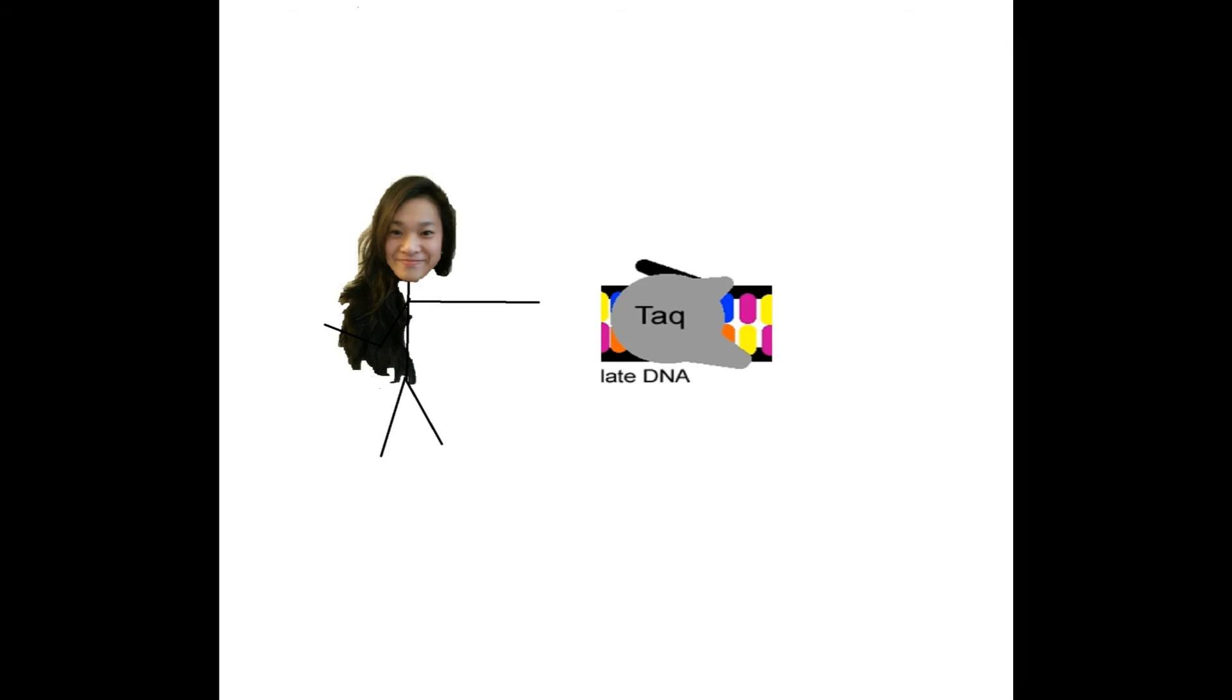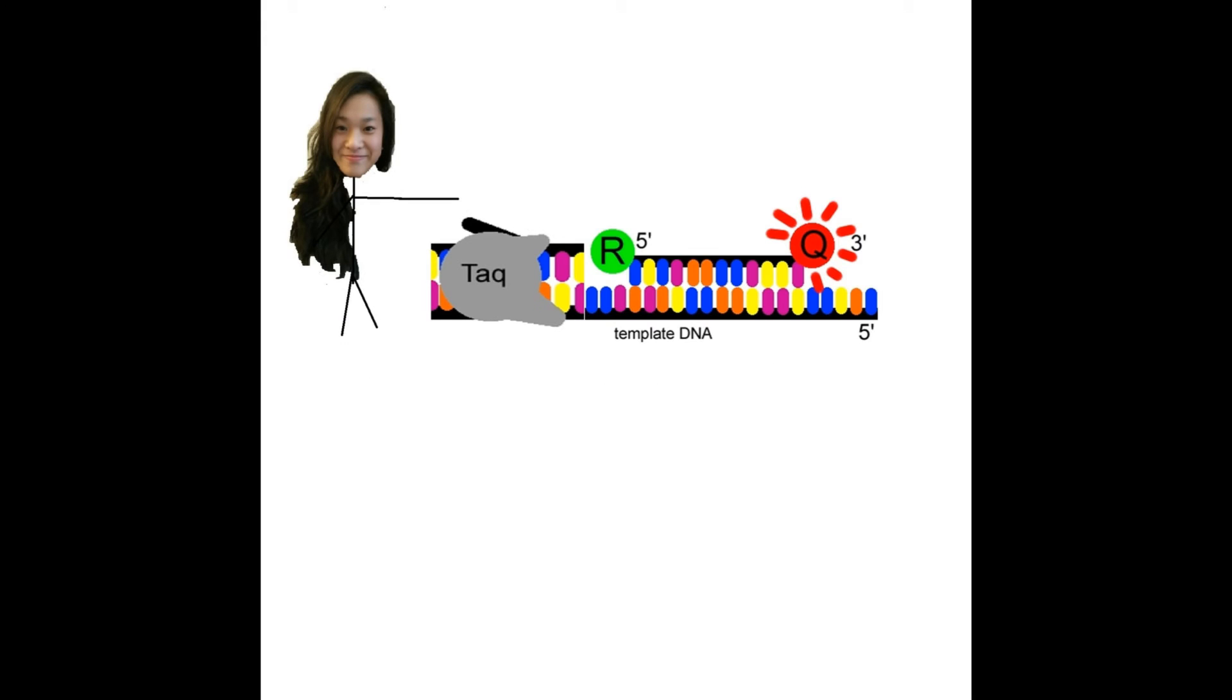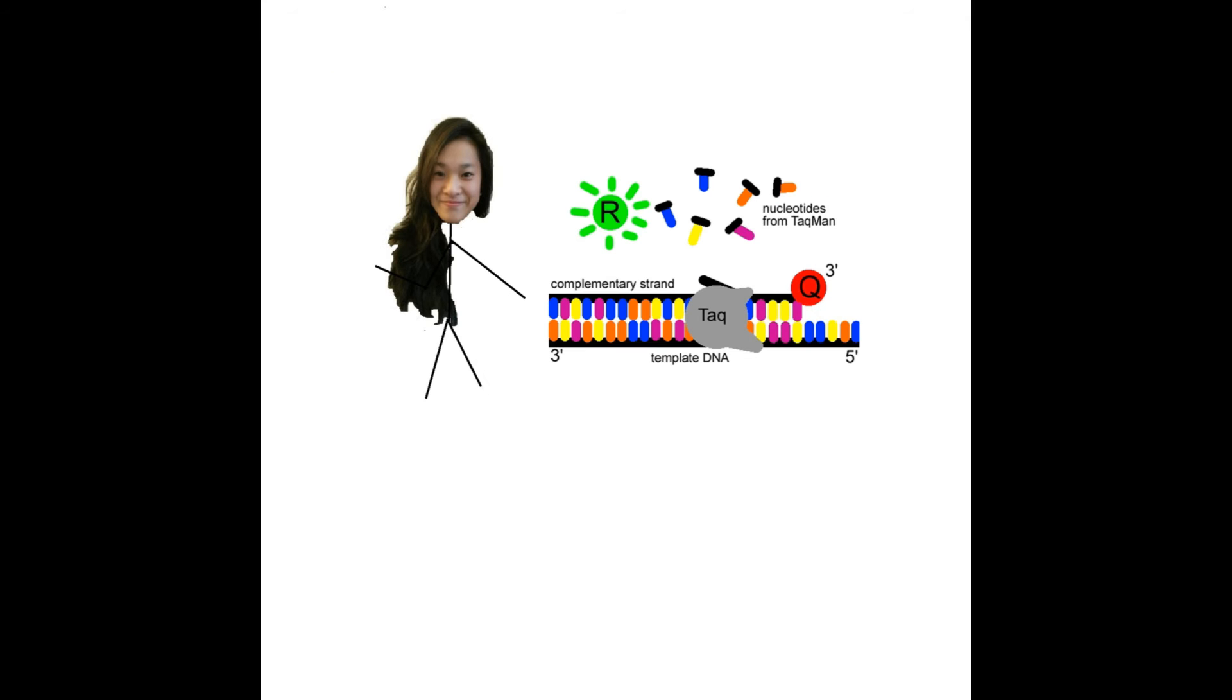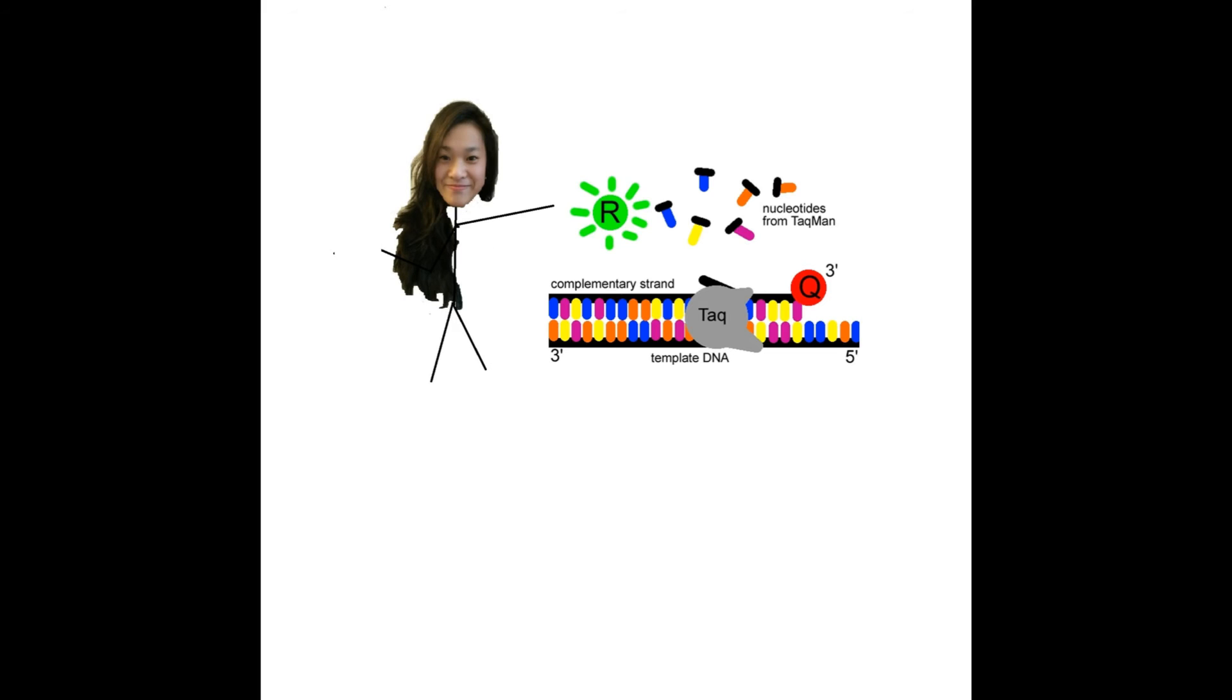The reason for this is that the probes lack a free hydroxyl group and that the reporter fluorophore is blocking the path. What the DNA polymerase then does is destroy the probe to continue its extension. As a result, the reporter and the quencher are permanently separated, allowing the reporter to emit fluorescence.